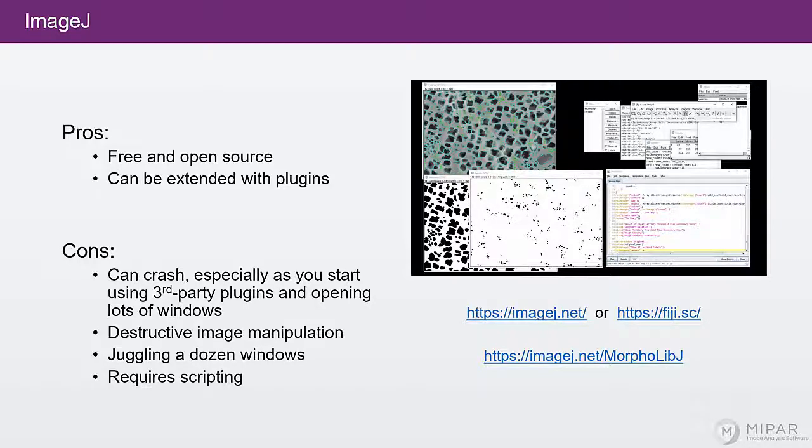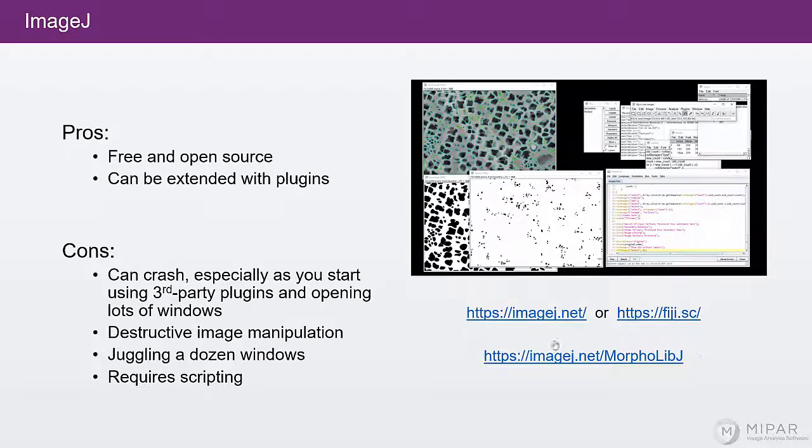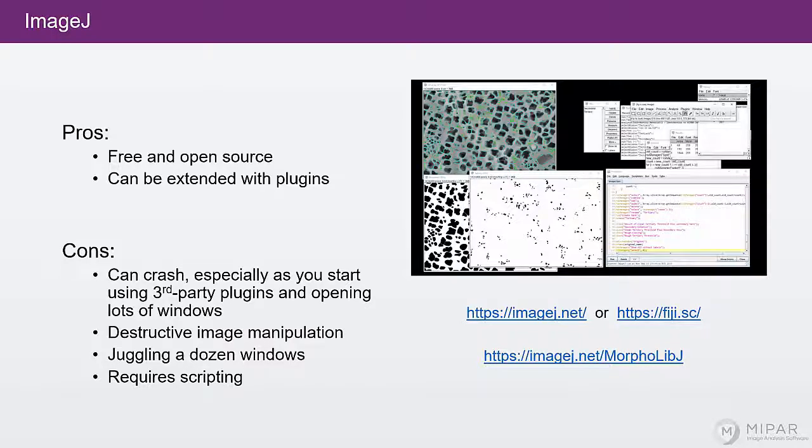One plugin that I highly recommend for this course is MorpholibJ. It contains a lot of the morphological image processing operations that you'll need in this course.